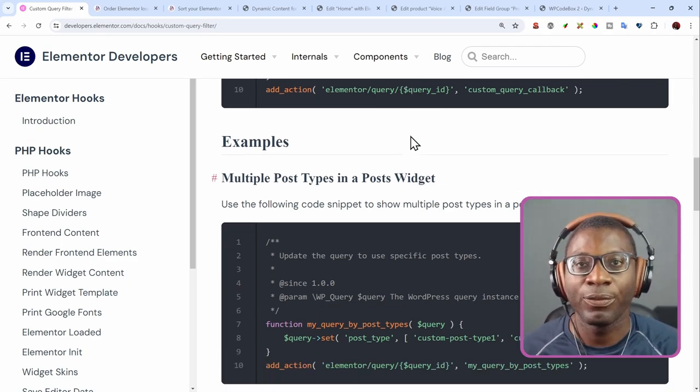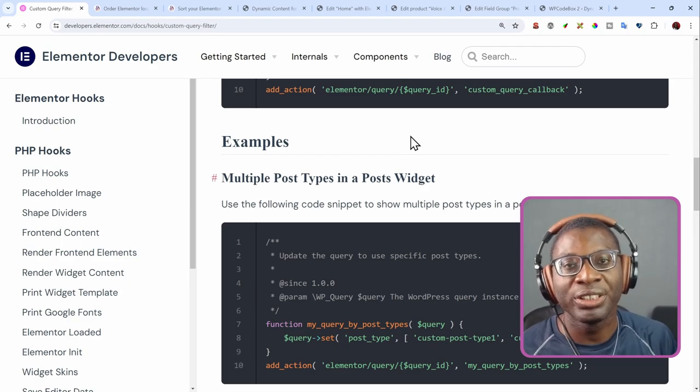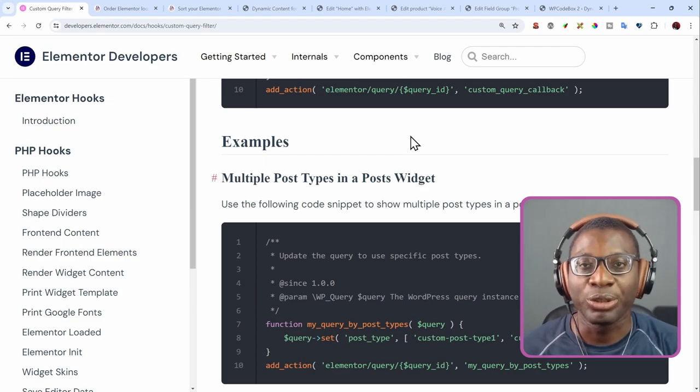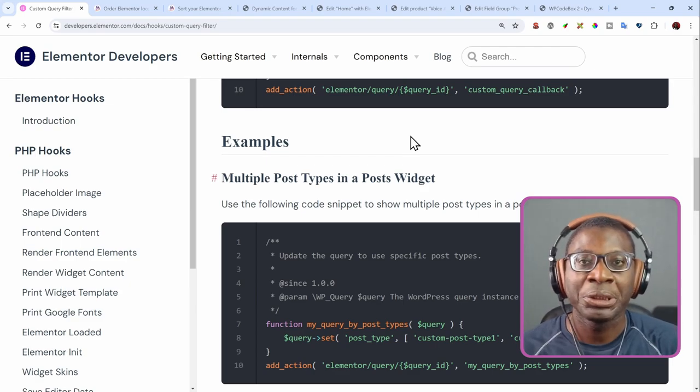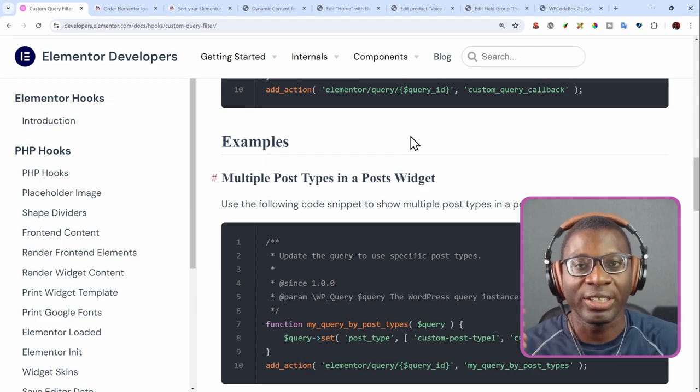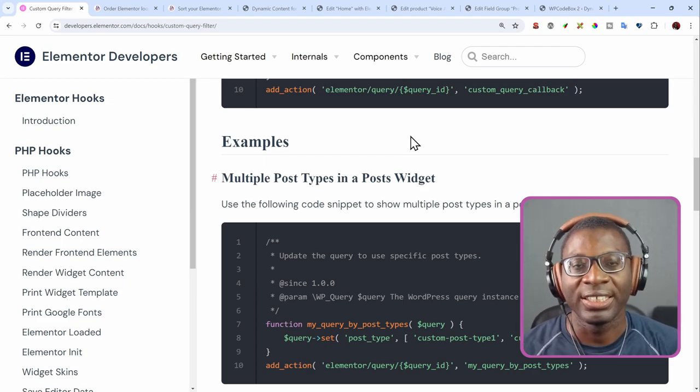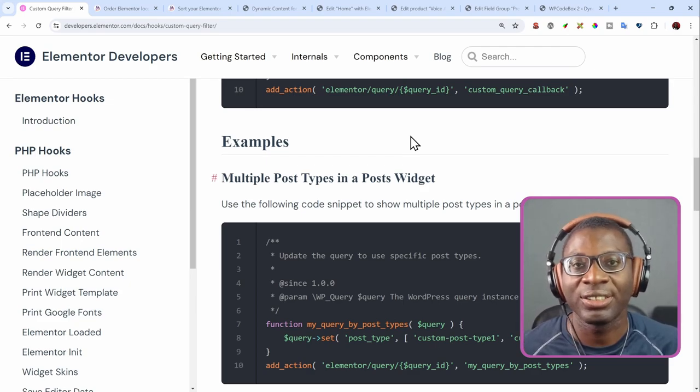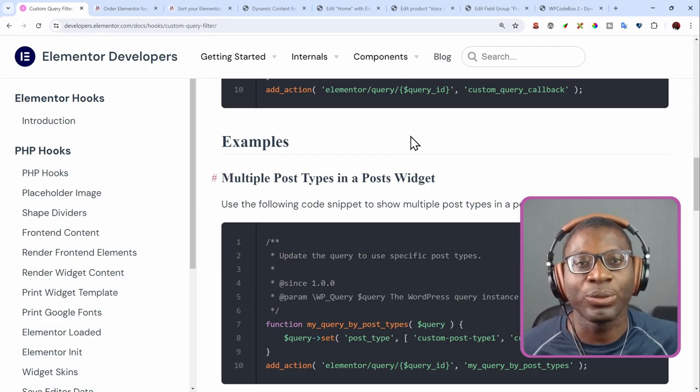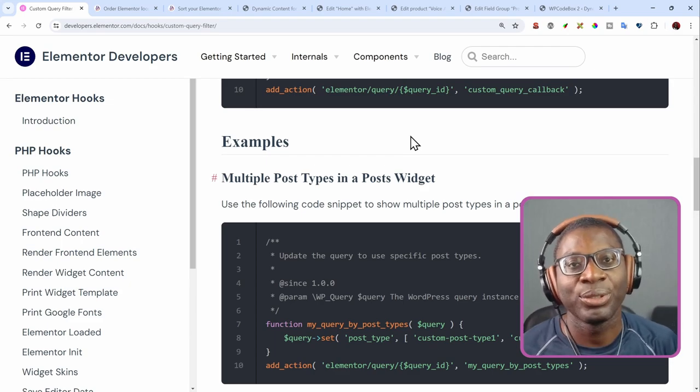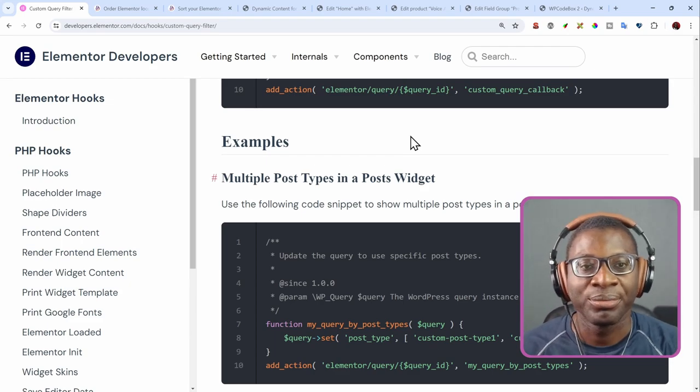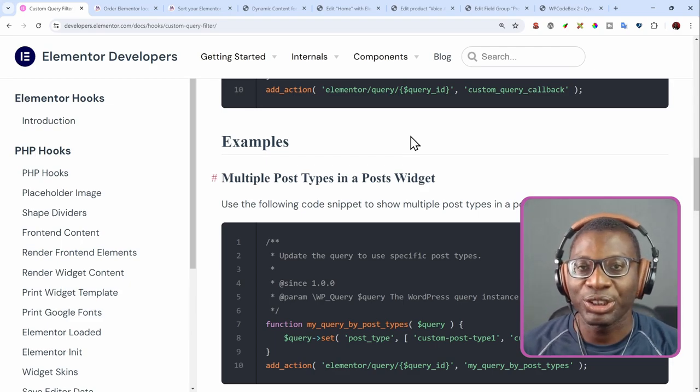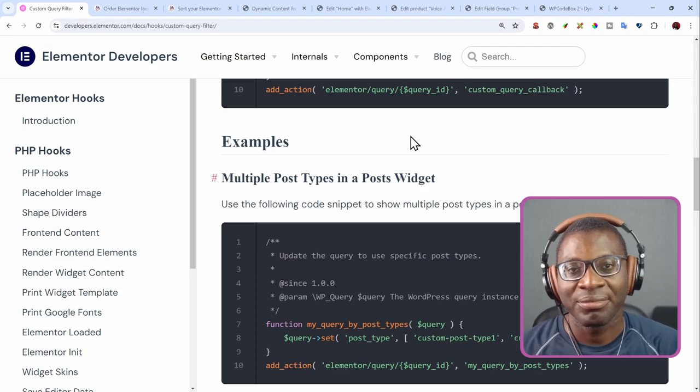In a future video, I'll show you how to do it using dynamic shortcode. And I will try to break down the different WP query parameters that you can use, and how you can use that to create different complex queries, however you like. So stay tuned and check out for that video. Thanks for watching, and I'll see you in the next one. Bye!